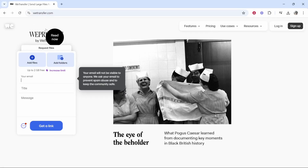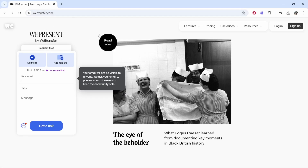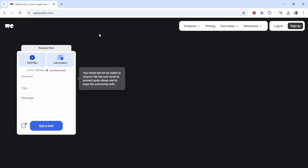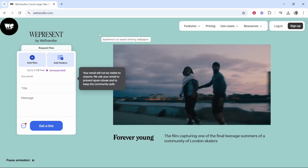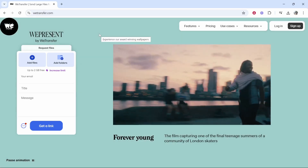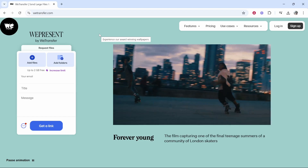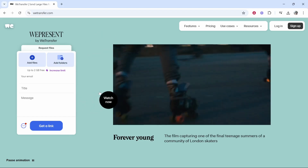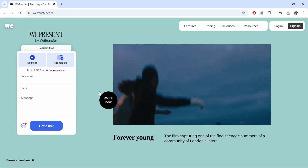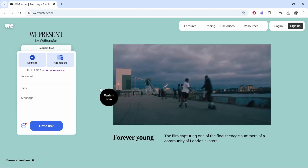The first thing you need to do is go to wetransfer.com. WeTransfer allows you to transfer files and photos to other people directly. You can either do that via a link or you can invite them via email.